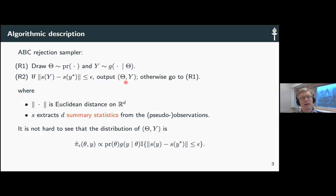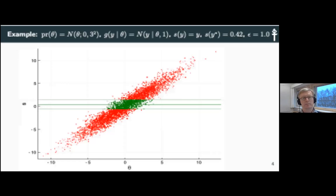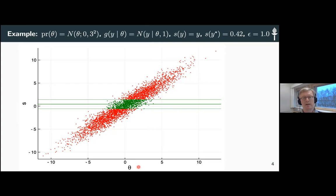This accept-reject sampler produces one sample, but you can iterate it and get N samples from some distribution. You can write down the distribution up to a normalizing constant — it's just the law of the unconditional simulation: prior times the observation model g, with an indicator function indicating whether you accept or reject.